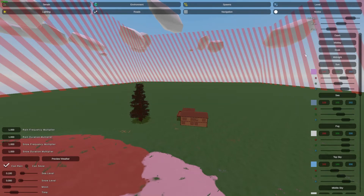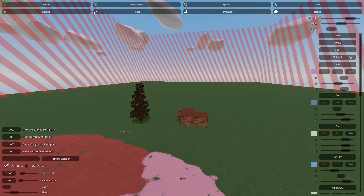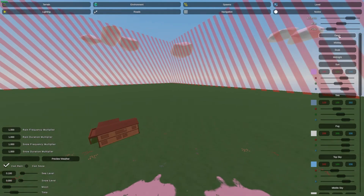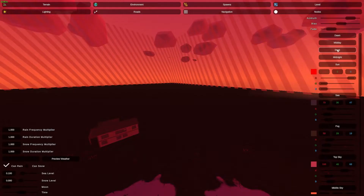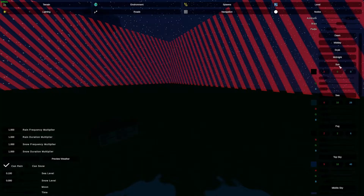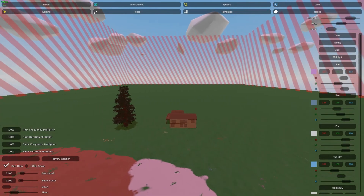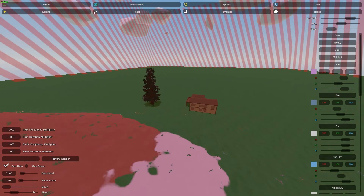Hey, what's up guys, Yastovah here, welcome back to another video. Today we're going to be talking about the lighting of your map and how to change your own lighting. To get started right away, we have these basic options: dawn, midday, dusk, midnight sun — and we're at midday at the moment.